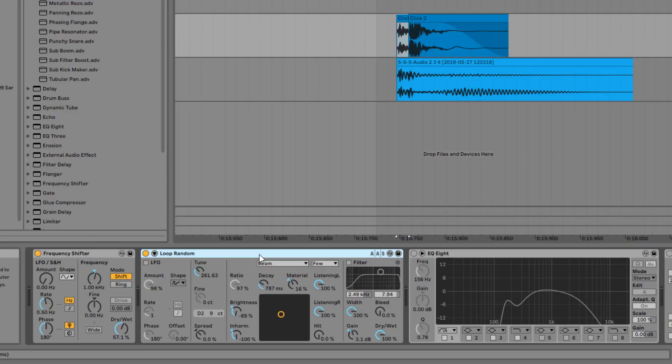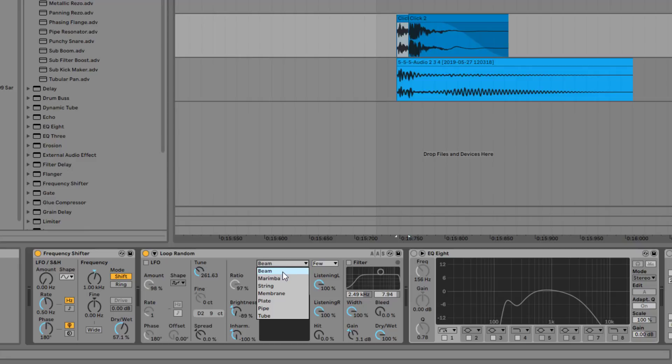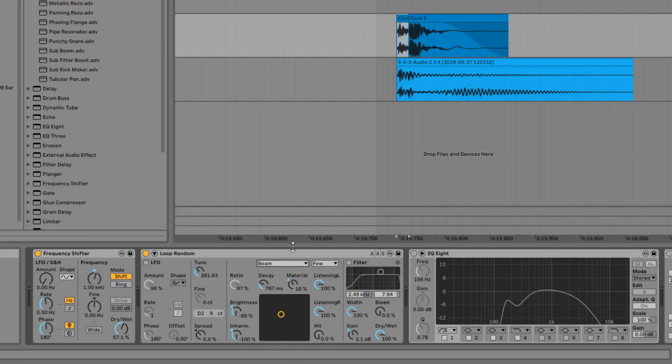For example, like a snare skin, a pipe, or anything like that that you can switch here. So for example, you can choose from physical stuff like beam, a marimba, string, a membrane, a plate, a pipe, a tube, anything like that.